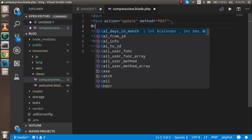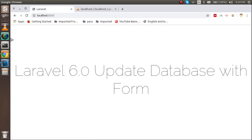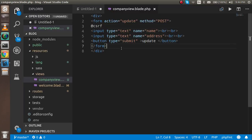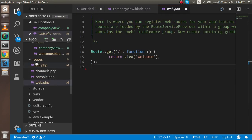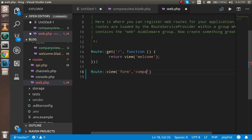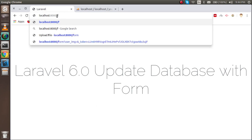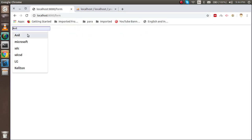I also need to put the CSRF token here. For more detail you can watch our previous video — the link is given in the description box. Now the form is ready, but we need a route for it. I'll go inside web.php in the routes folder and write a route as a view — first parameter is 'form', second parameter is the view name 'company-view'.